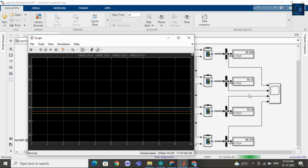Again, it will take a few more minutes. At the end, the SOC of each cell will be equal, even in decimal points.